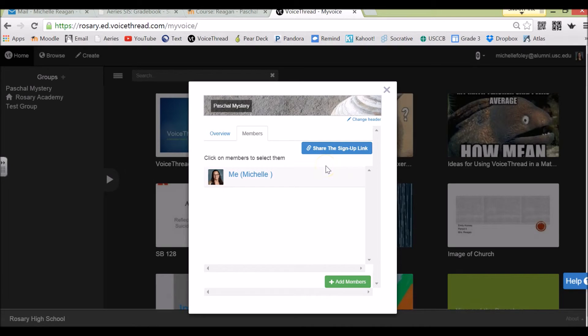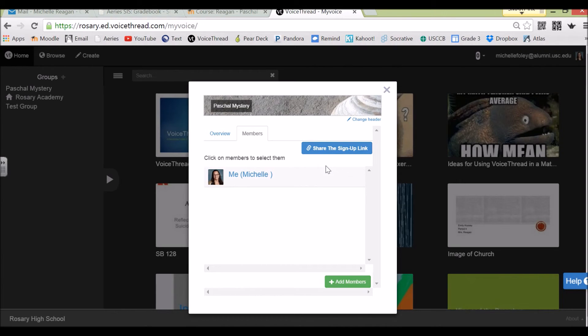If you have any questions about using the groups in VoiceThread, just let me know. Thank you.